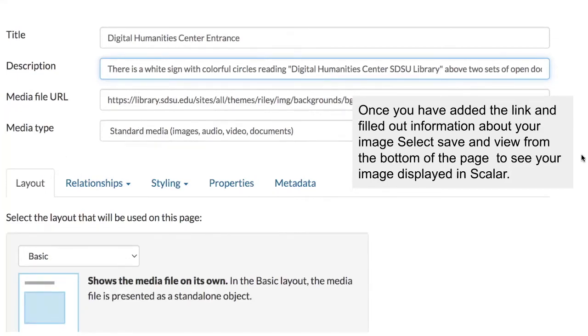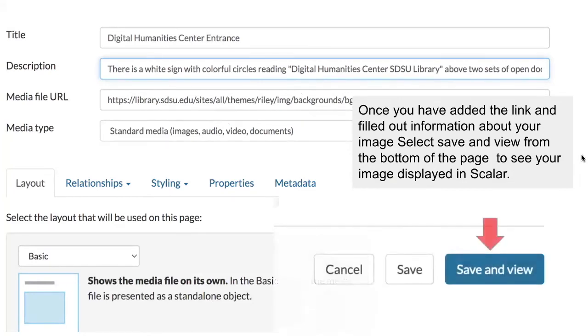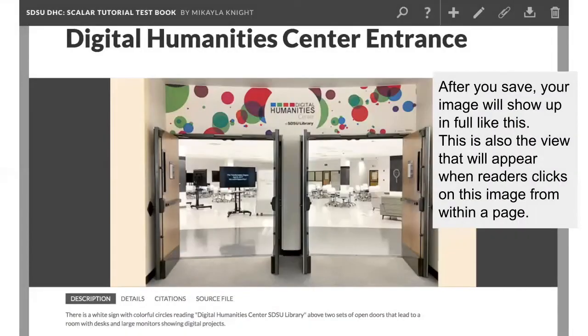So once you have this information filled out, select save and view to see your image displayed in Scalar. Your image will show up in full like this. If someone reading your book in the future clicks on this image when it is embedded in a page, it will also take them to this larger view with your description and the image's metadata.